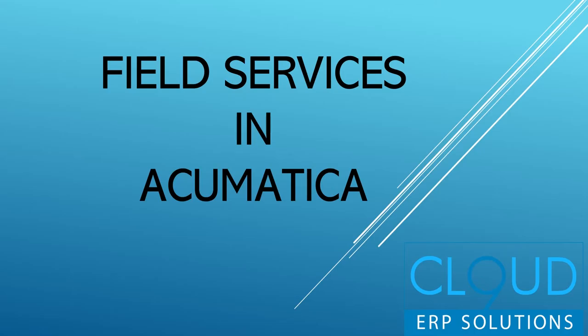Hello, and thanks for watching this field services demonstration for Acumatica, brought to you by Cloud9 ERP Solutions.